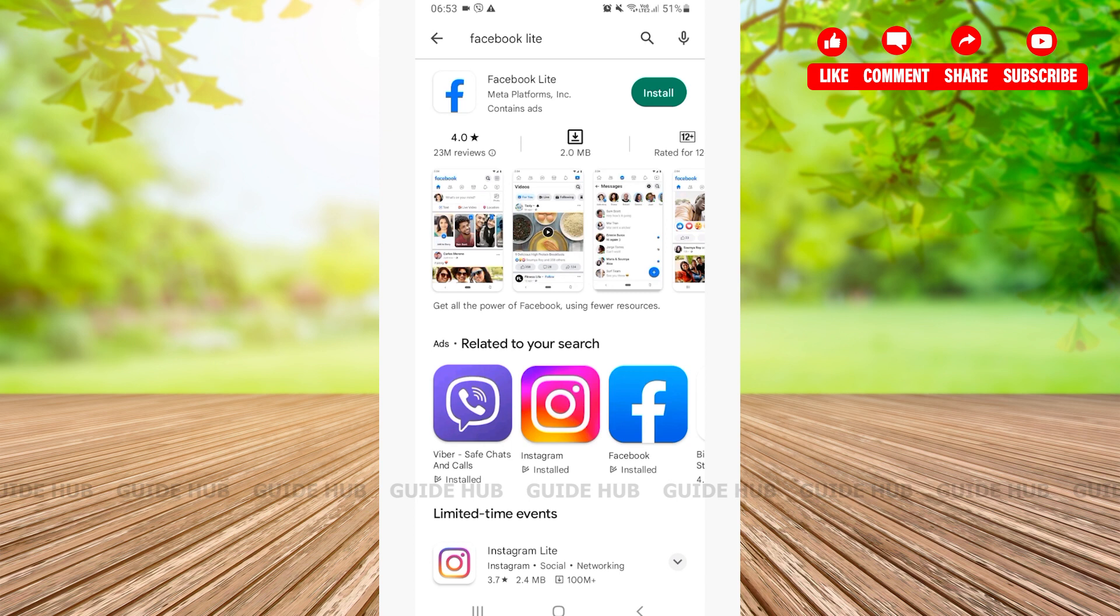Right beside the Facebook Lite application, you'll be able to see the install option. Tap on install.